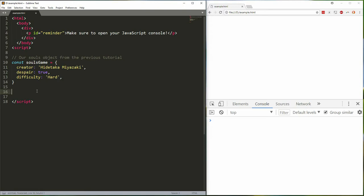So for example all objects automatically inherit a hasOwnProperty method that returns true or false when you use it to see if an object has a non-prototype property name. Watch.